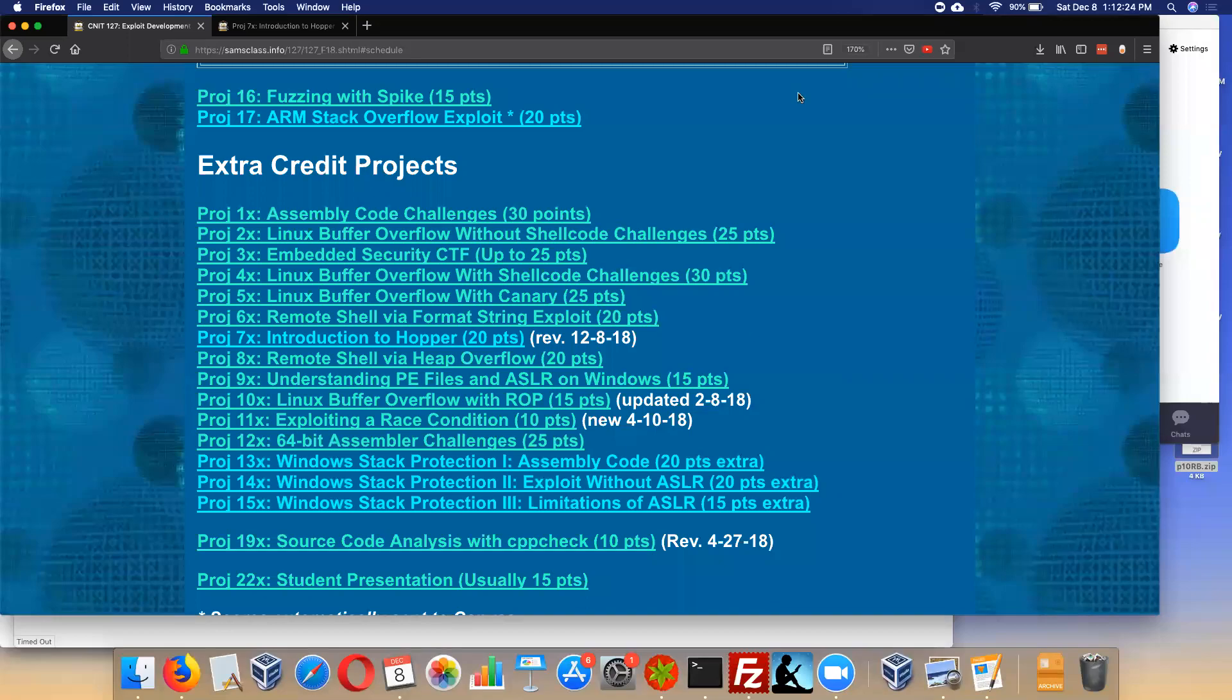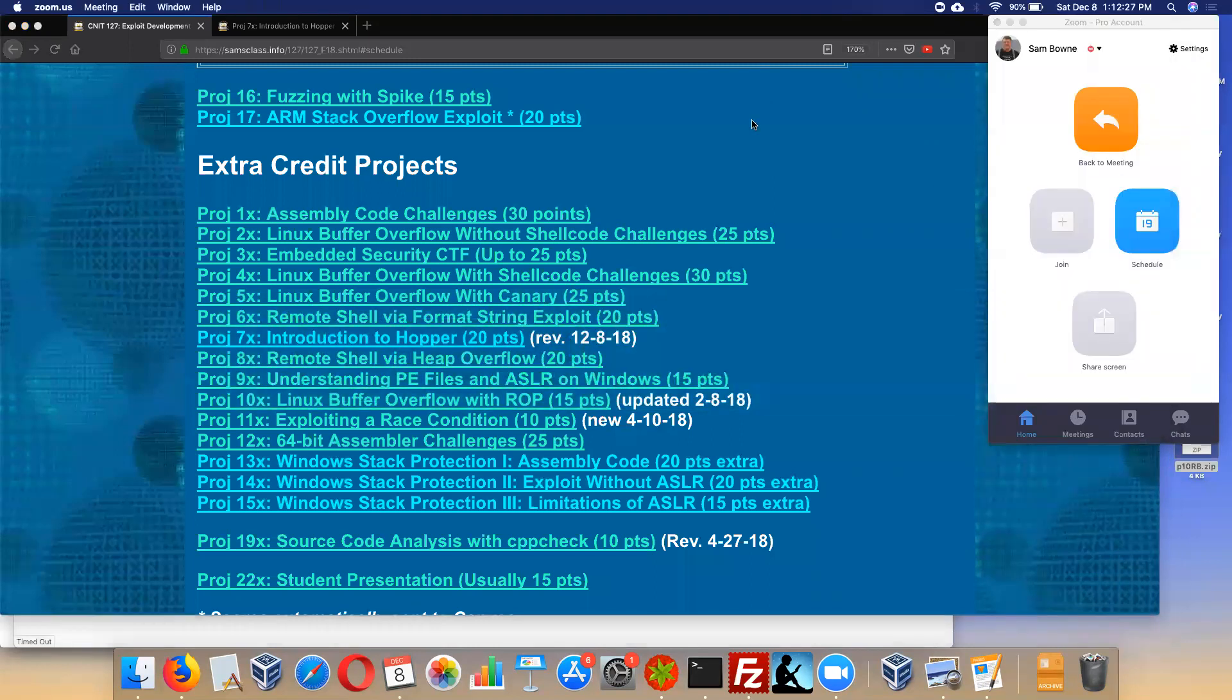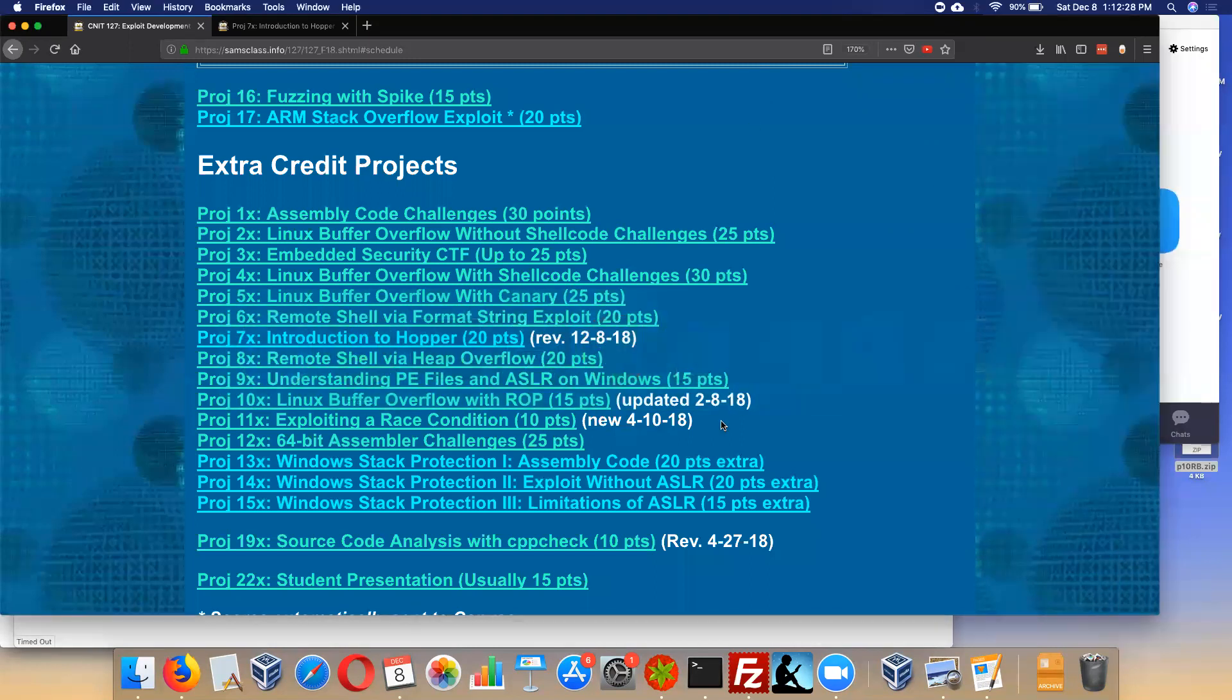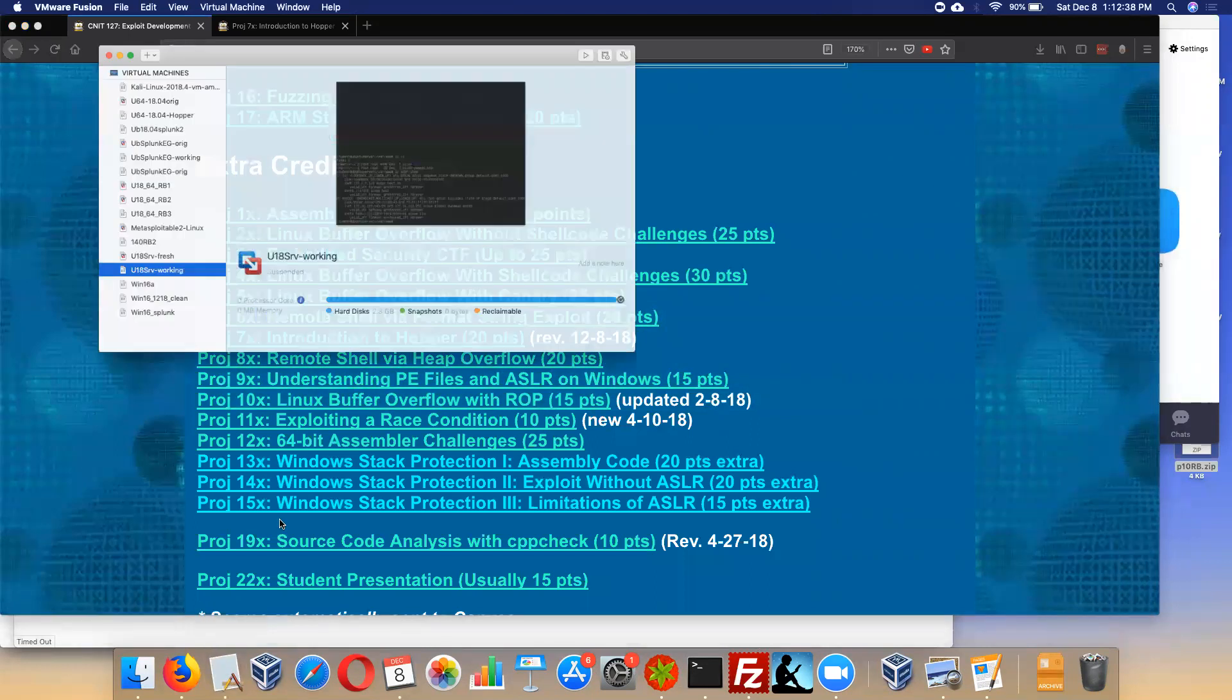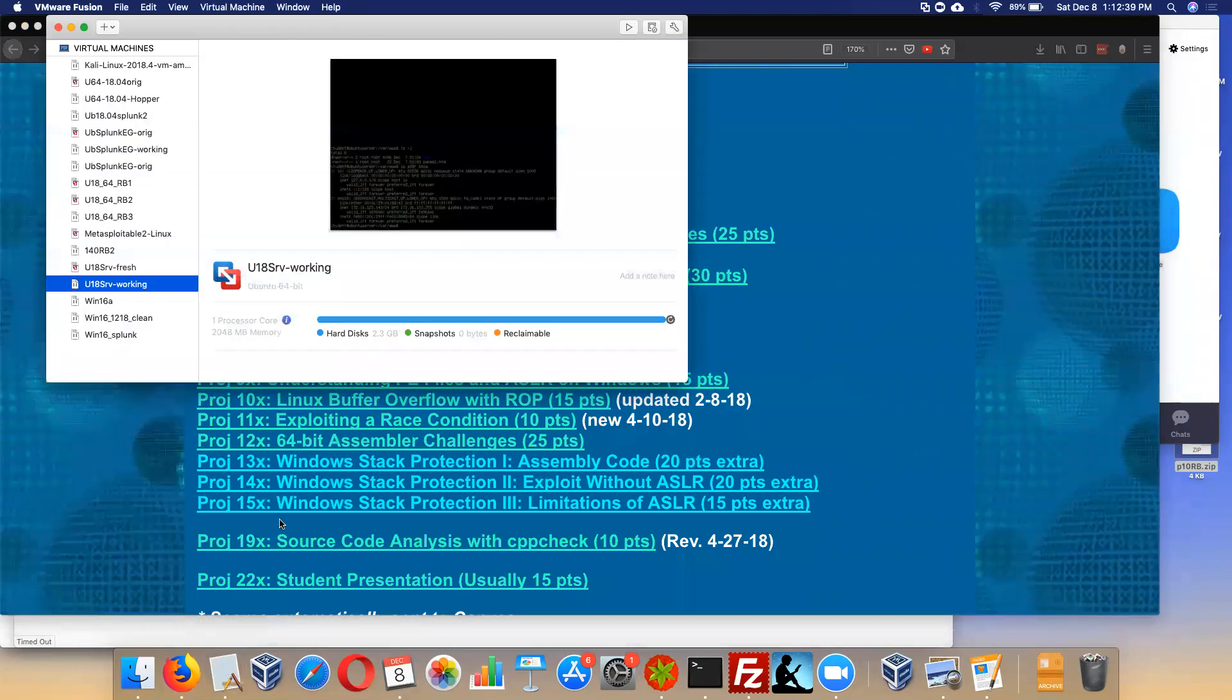So now we can talk about Hopper. Hopper runs only on Mac and Linux, and it gives you a lot of functionality, quite comparable to IDA Pro. A full license only costs about 90 bucks, which is very nice.